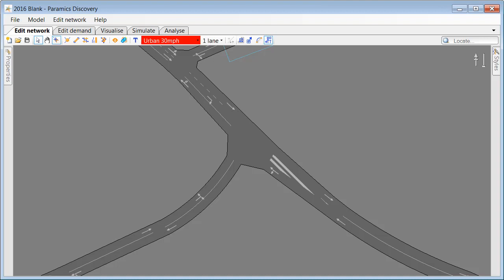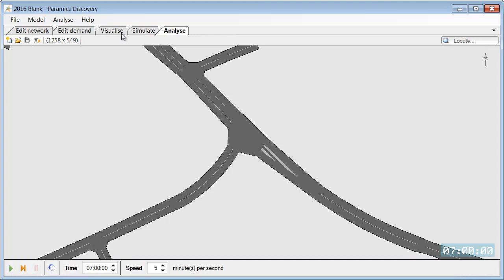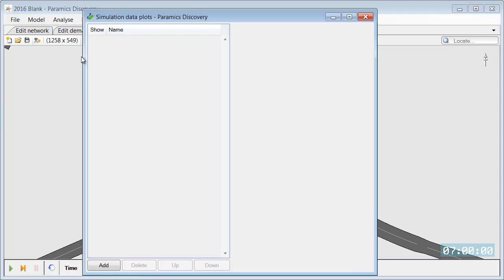To use data overlays we need to go into the Analyze tab, select Analyze and Data Plots, and we can now add a new plot.